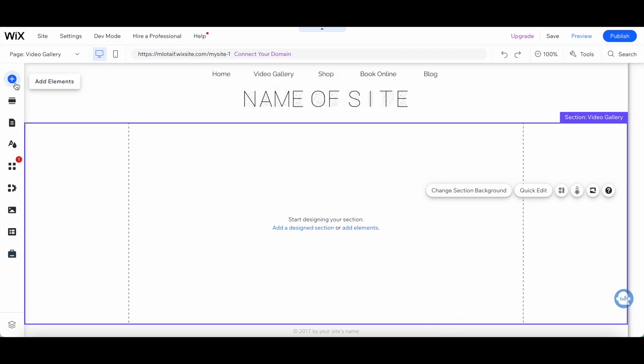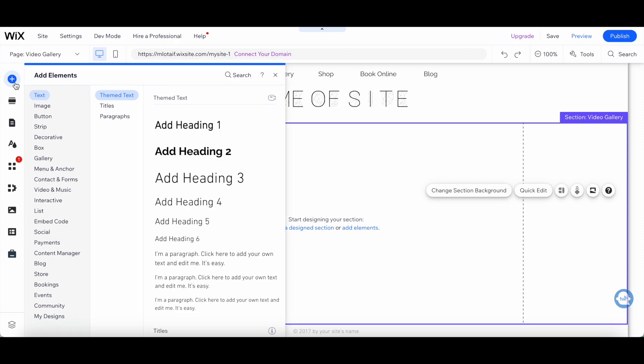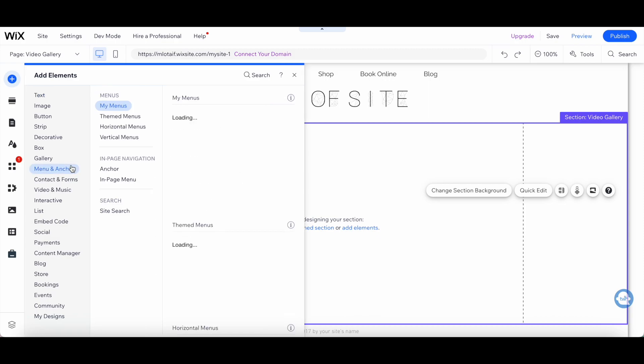To add menus in Wix, click on Add Elements from the left-hand side panel, Menu & Anchor, and then there will be the Menus option.